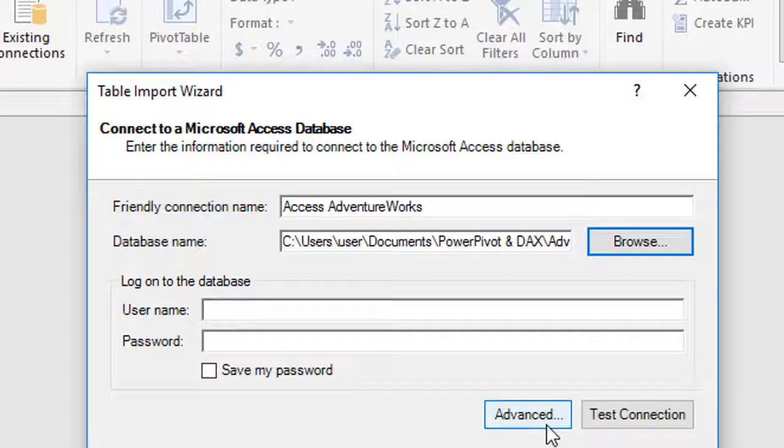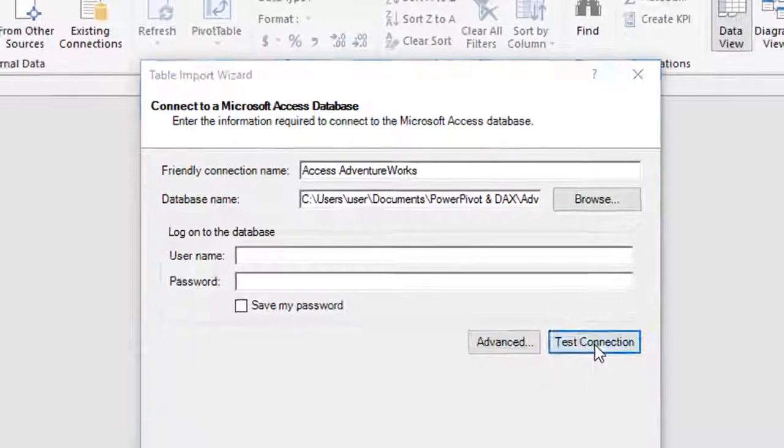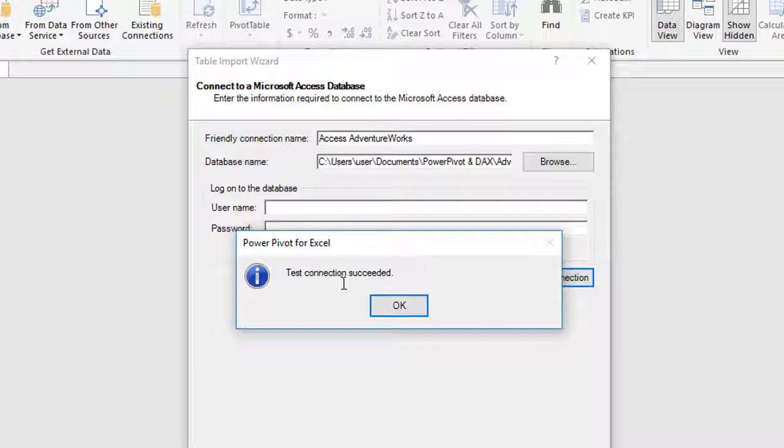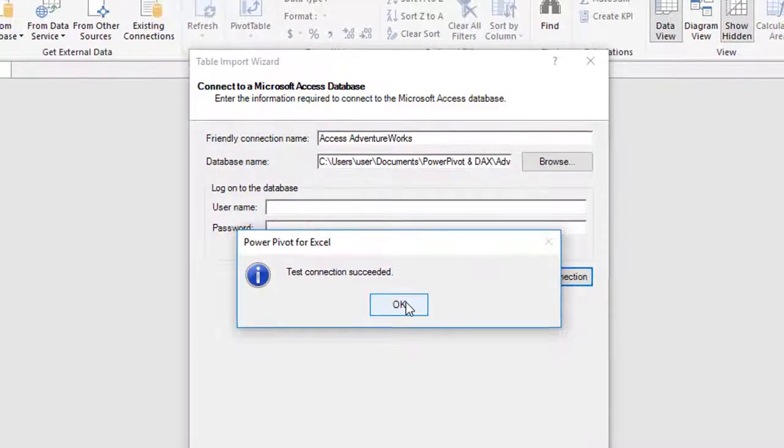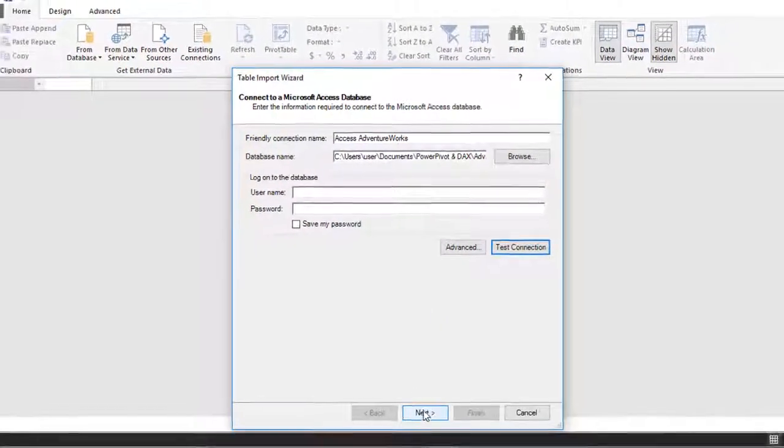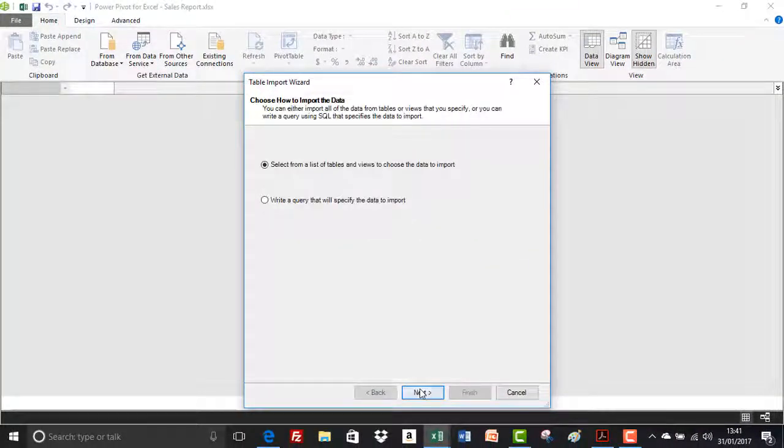Again, there's some advanced settings there. We can test the connection. I can show you that now. So the test connection has succeeded. So we've got no problem accessing the data. Next thing we're going to do is click on Next.